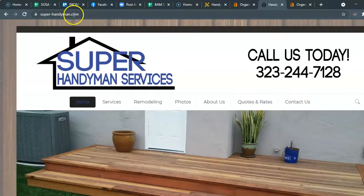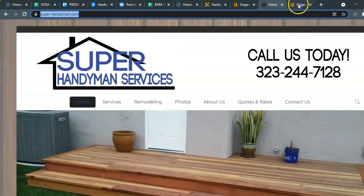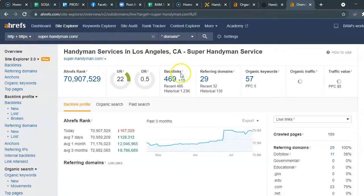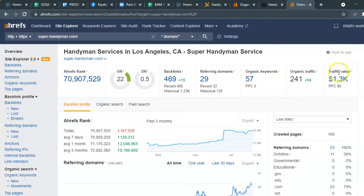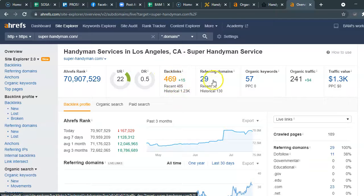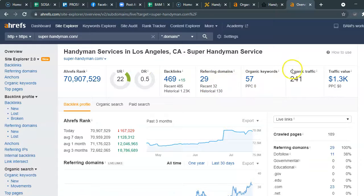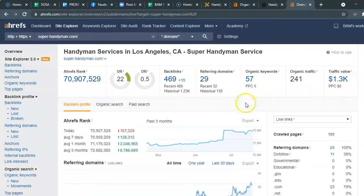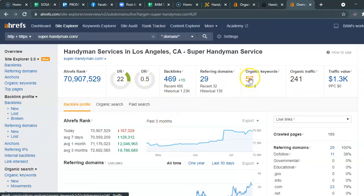I'm going to put him into the tool as well and see how he ranks. You can see that he has over 400 websites that he's connected to, his business is listed in 29 different places, and he's ranking for 57 keywords, bringing in this much traffic a month, resulting in roughly over a thousand dollars. Let's take a look at what keywords he's ranking for.